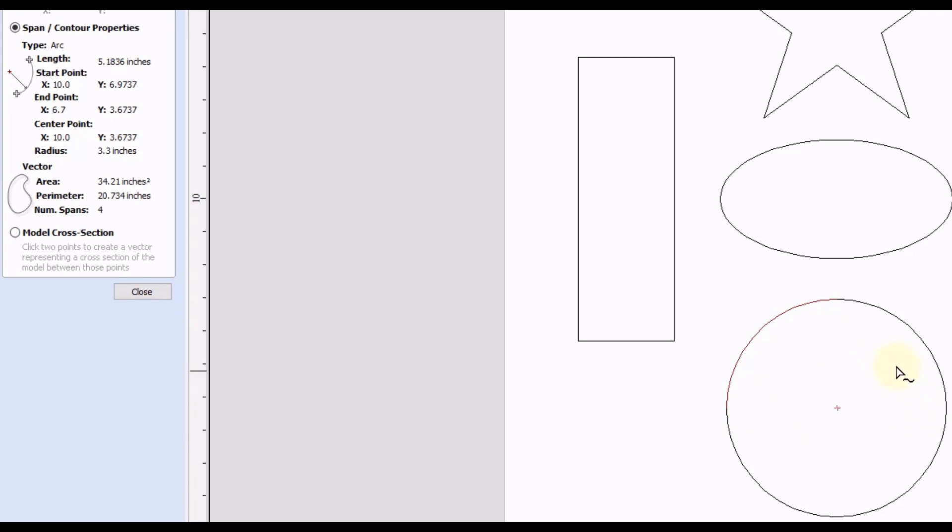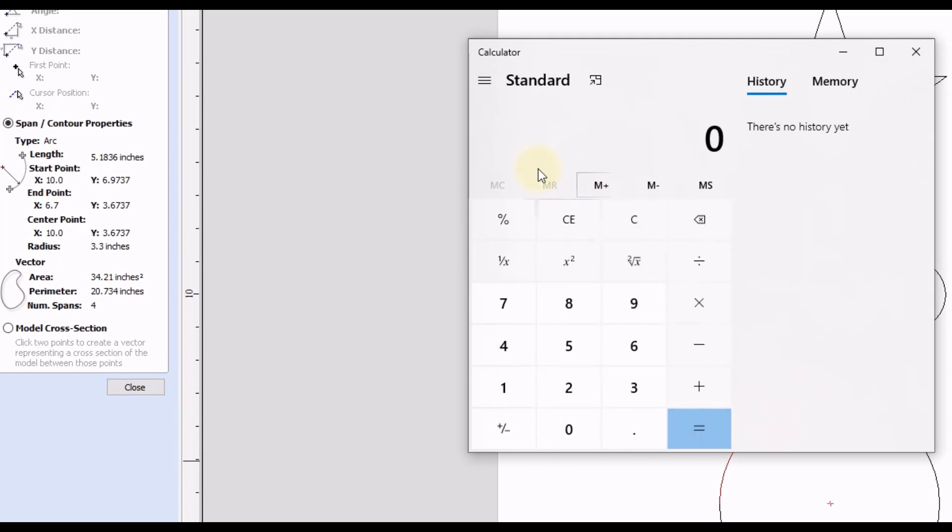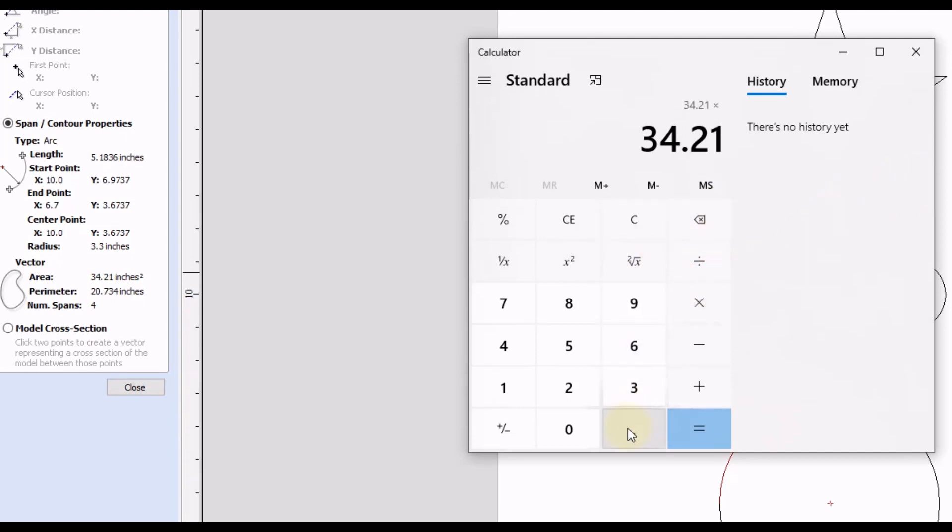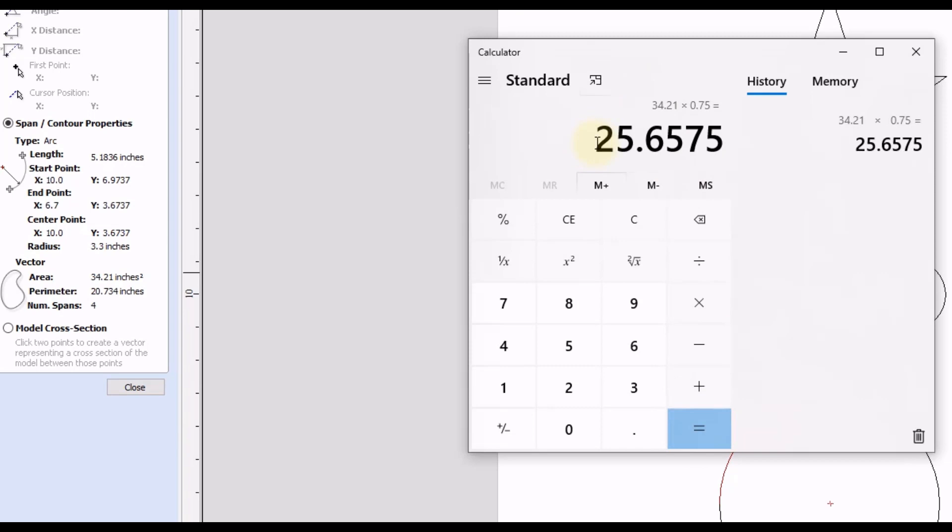So in order to find the volume we would only have to take the area measurement and then multiply it by the depth of our cutout. So let's say we go three quarters on that for the depth. We'll take the area which is 34.21 and then we'll multiply it by 0.75 which would be our depth in this case. And then we click equals and you can see this would be the volume, how much epoxy we would need.